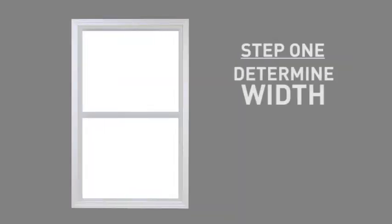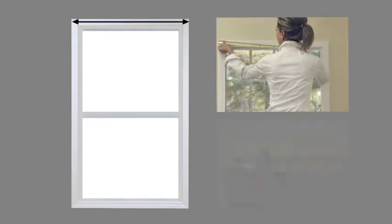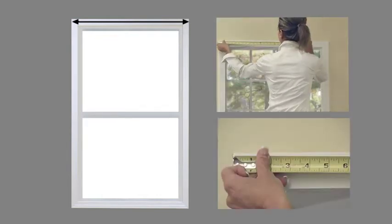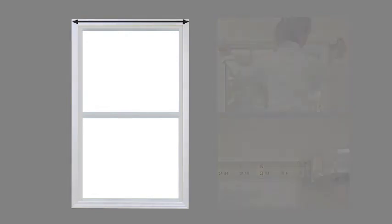Your first step is to determine the width of the blind you will order. If you have trim around your window, simply measure to the far edges of your trim from left to right.